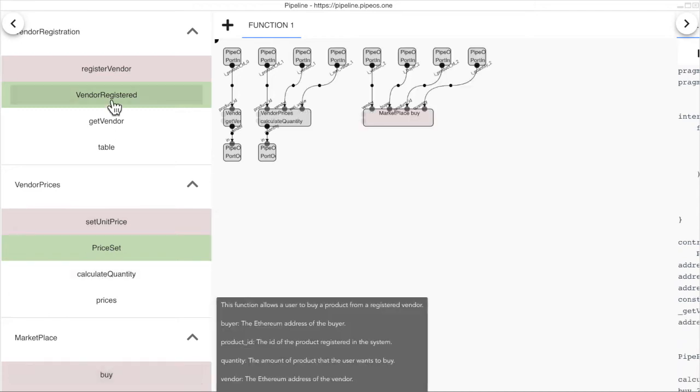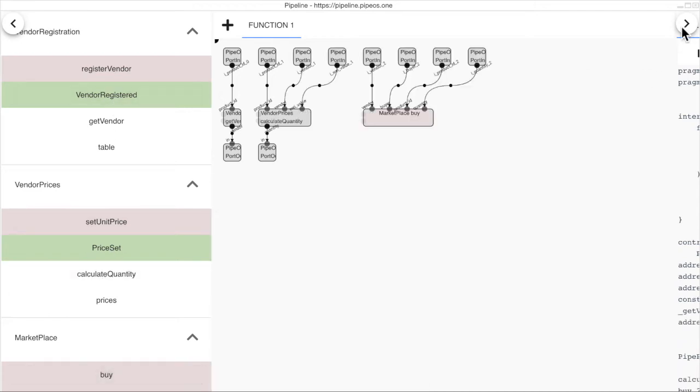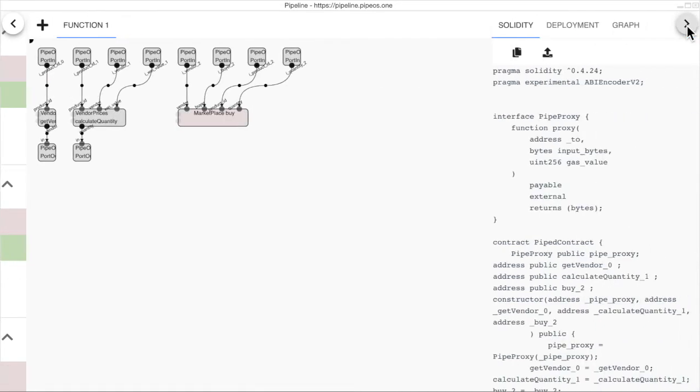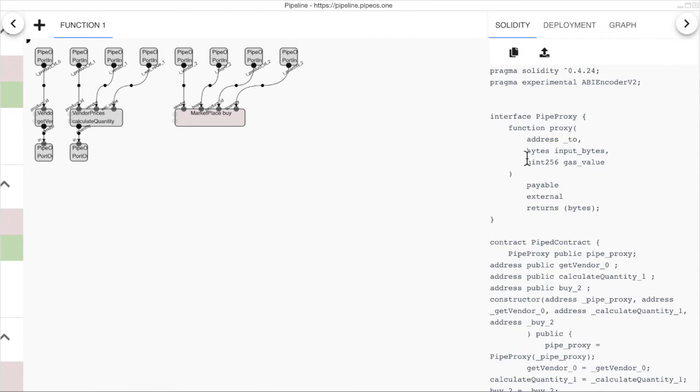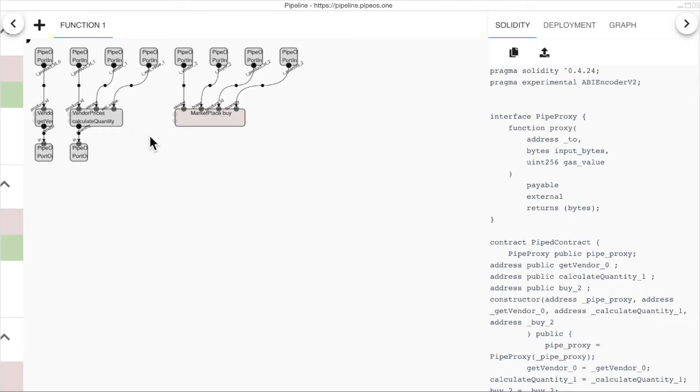We have chosen three functions and we can go to the next step so we can see the new contract solidity source changing on the fly when we make changes. So, what we do now is connect the outputs of the functions to the inputs of other functions where the type matches.